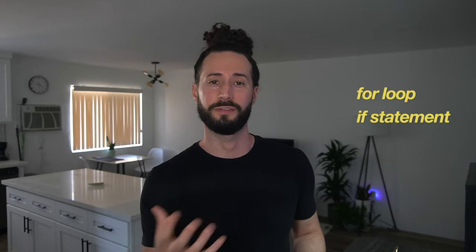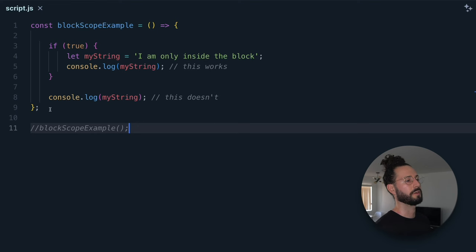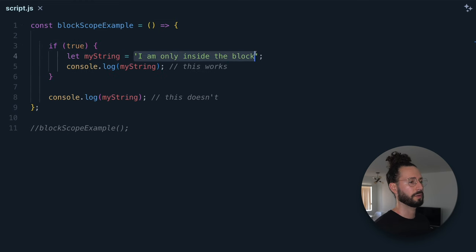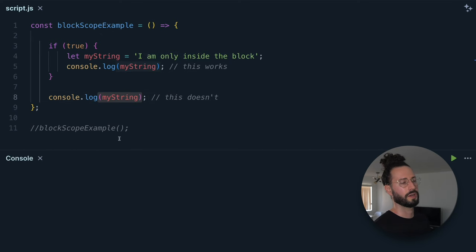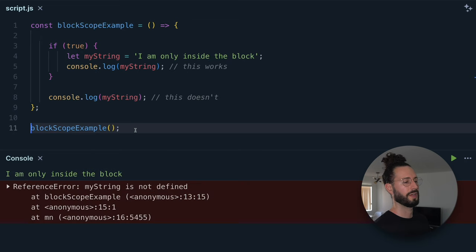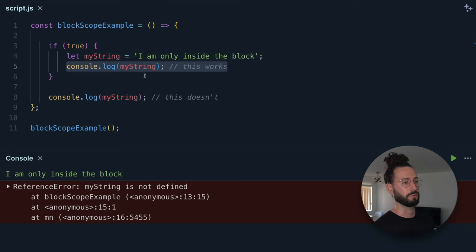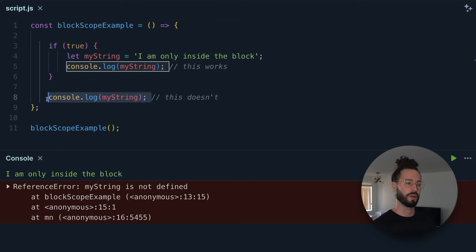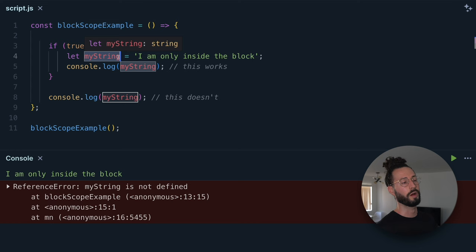Next up is block scope. Block scope is scope that is created inside of a block of code — everything inside curly braces. Examples of blocks would be a for loop or an if statement. Variables declared inside a block specifically with the let or const keywords are only available inside of that block. Here we have a function with a simple if block set to true — myString is declared and logged inside the block, which works fine. But when we try to access it outside of the block, we get a reference error: myString is not defined. That's block scope.